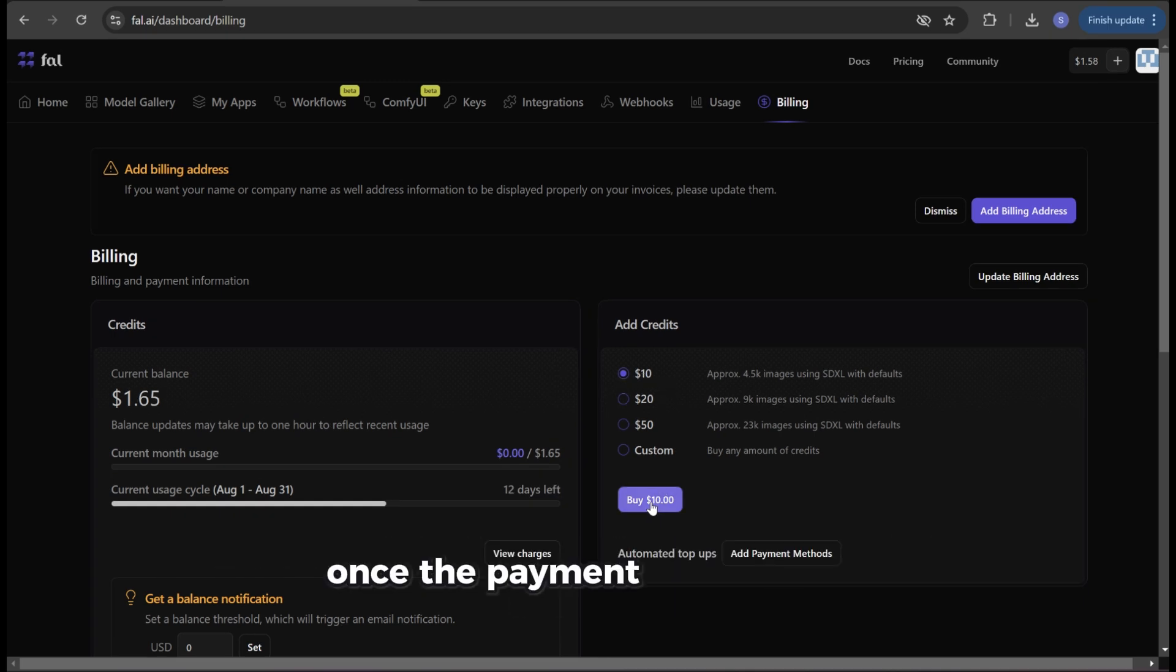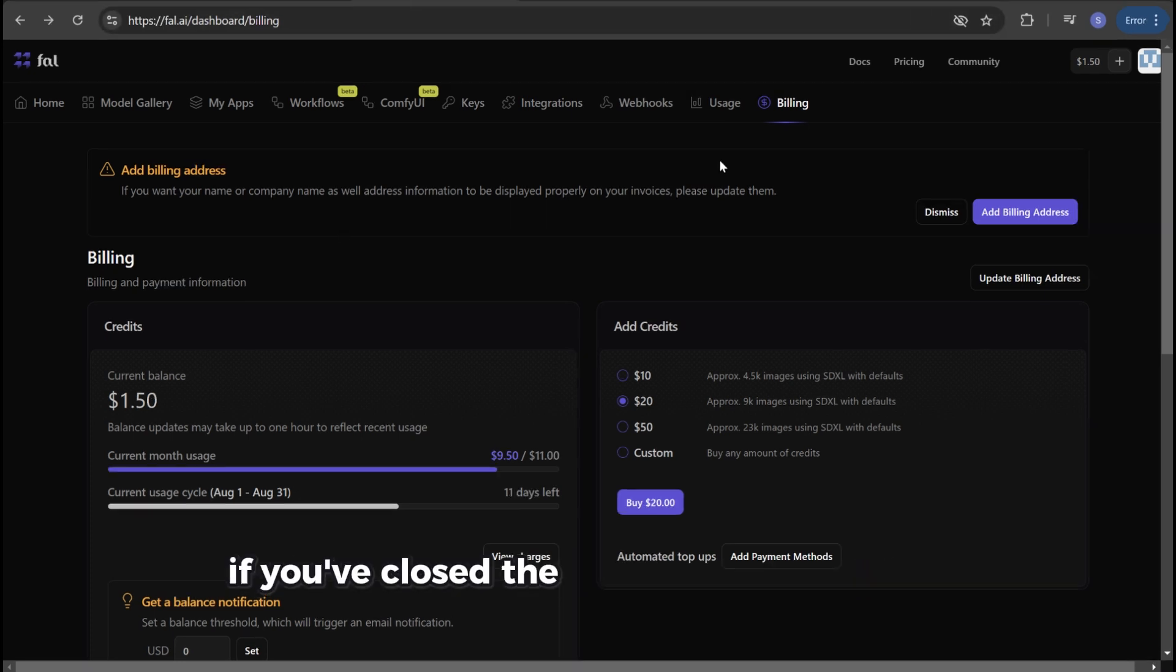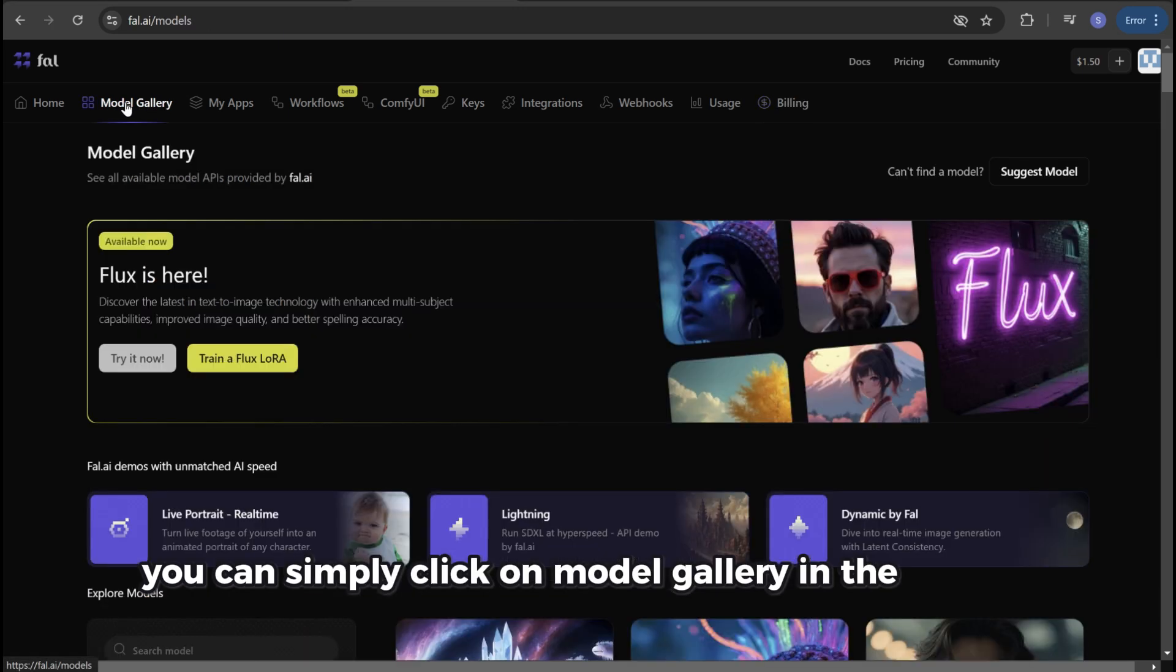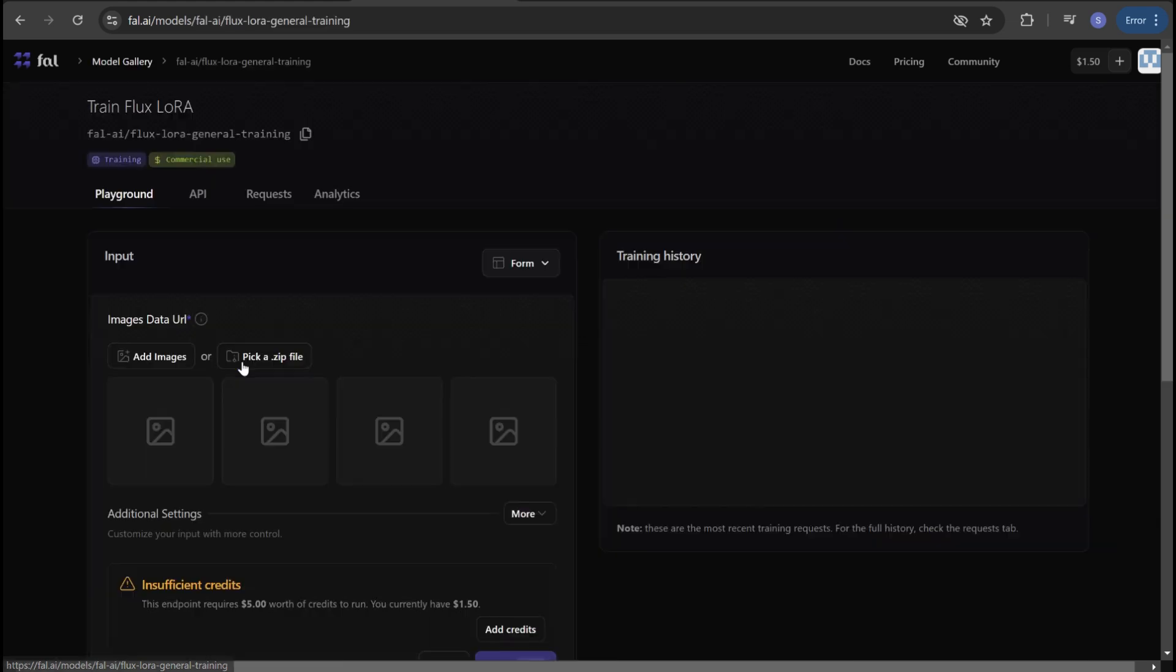Once the payment is complete we go back to the page where we were able to train the model. If you've closed the page in the meantime you can simply click on model gallery in the top left then on train a flux model. Now we're ready to start.